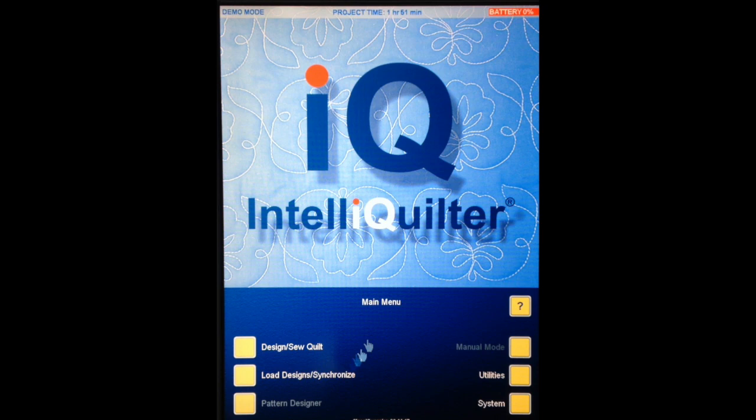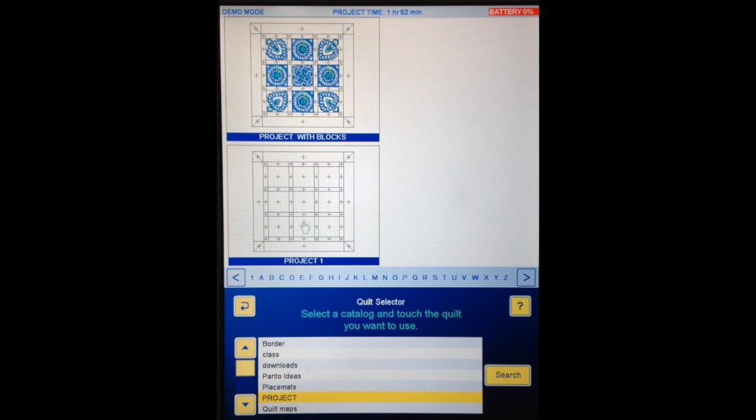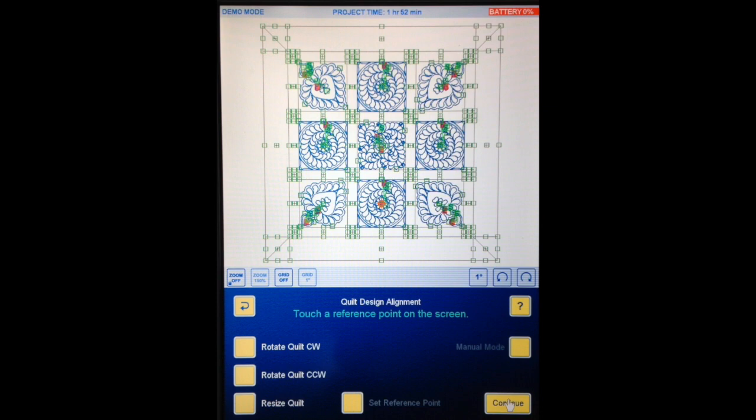Here I am at the main menu — Design Sew Quilt, Edit Sew Existing — and I am finding my project catalogue. Here is my project with the block patterns in it. This is the one I want to choose. Continue, and there it is.